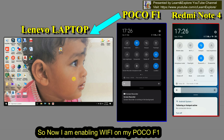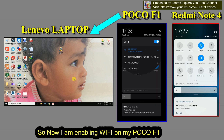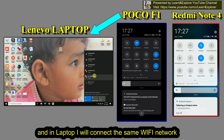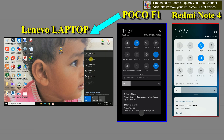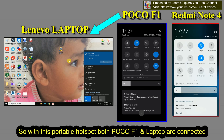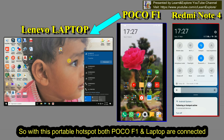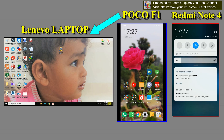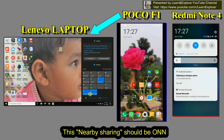Now I'm enabling Wi-Fi on my phone and it's connected to the Redmi Note 4. I'll also connect the laptop to the Redmi Note 4. So now both the mobile phone and the laptop are connected through this portable hotspot. In the laptop, you have to click here and this sharing option should be turned on.